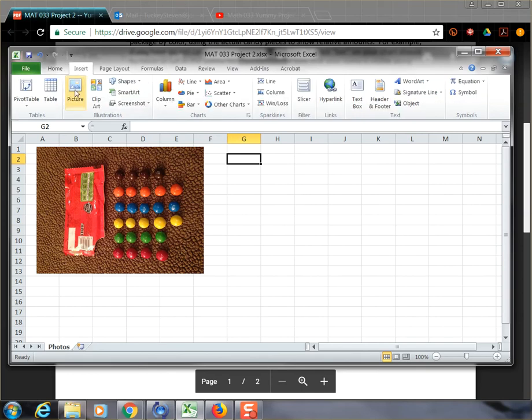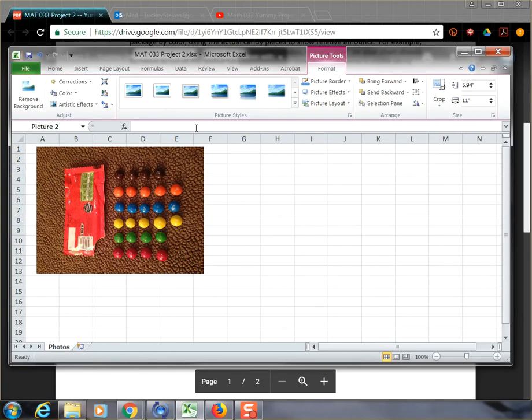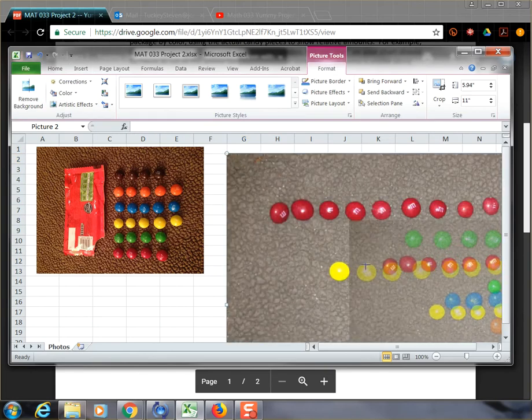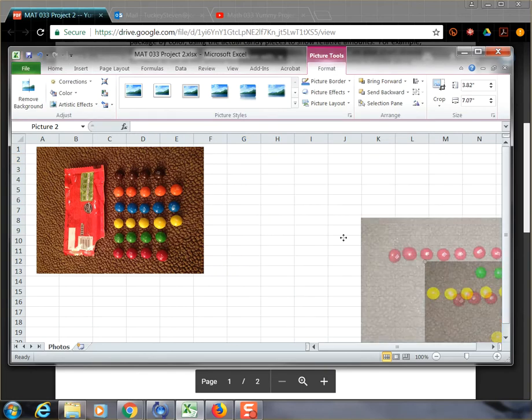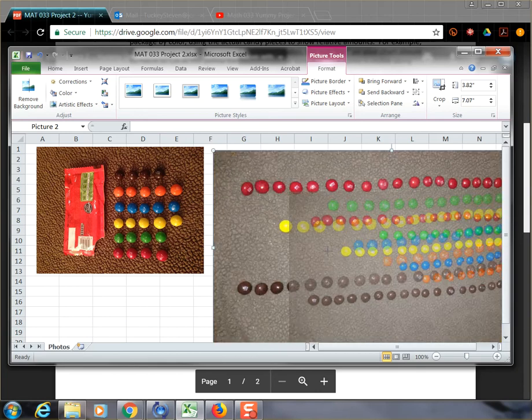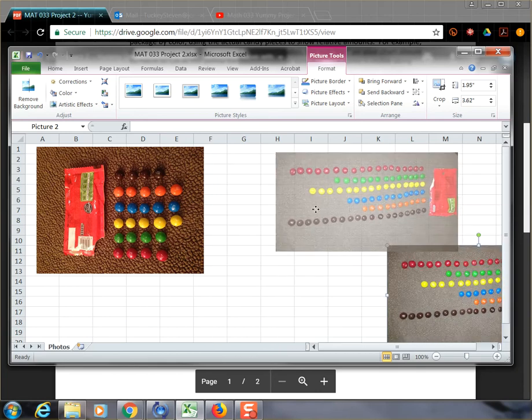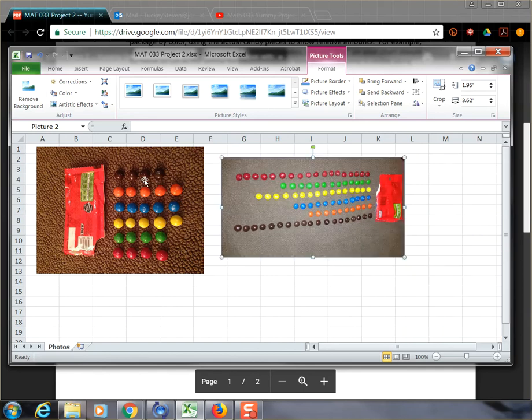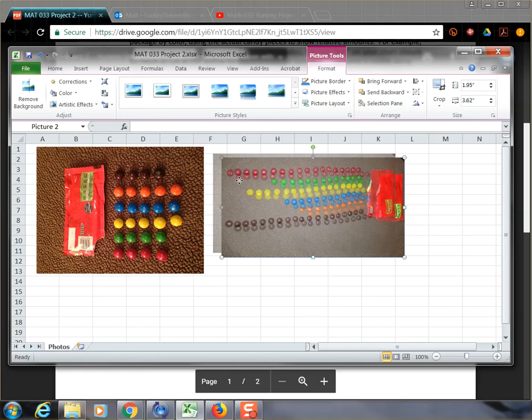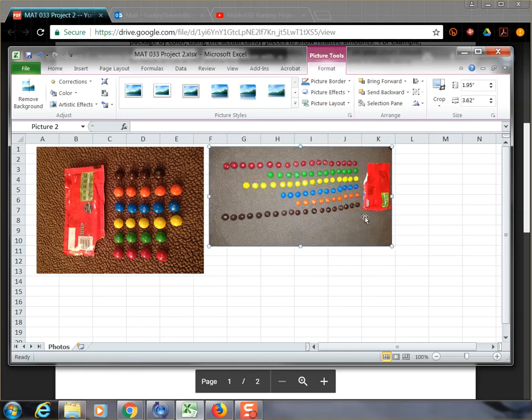And so all I need to do now is import the other image. Use the same procedure. Go to picture. And you'll notice it stayed in my downloads folder. And I click on this other image. And again, adjust the size of the file. Adjust the size of the image. I don't need it to be huge. I now have a picture of the candy package, the candy, for both my small and my large bags. So that's it for my photos bag. I don't really have to do anything else. This is, again, just showing that you have your data collected and it's visible.